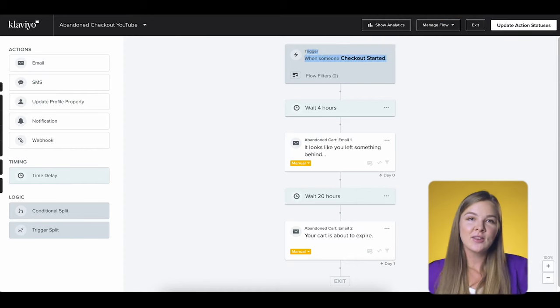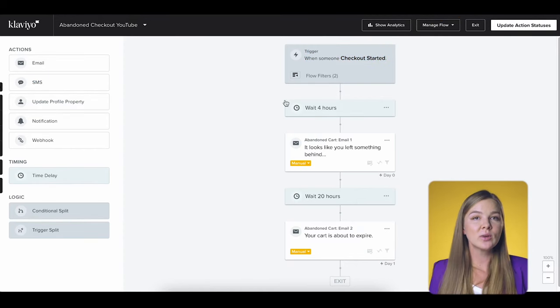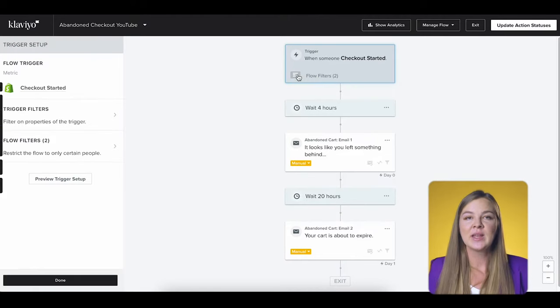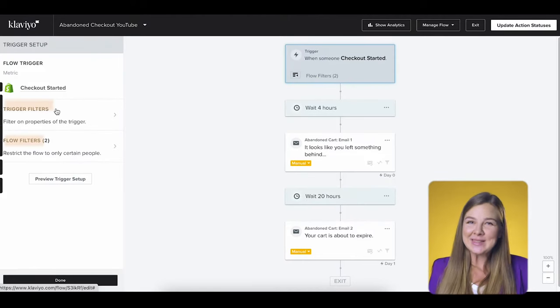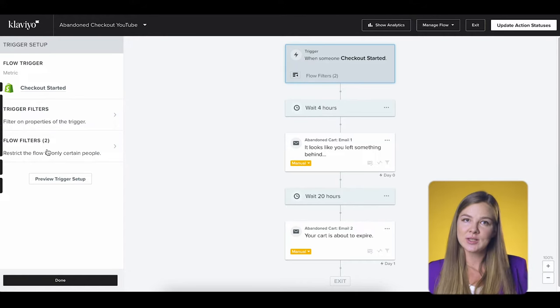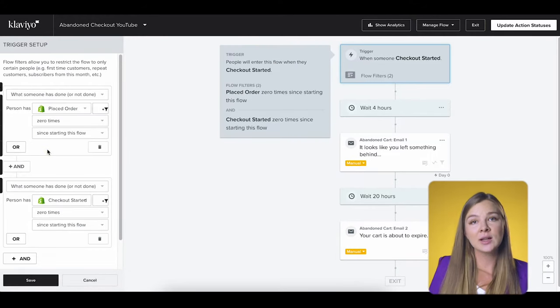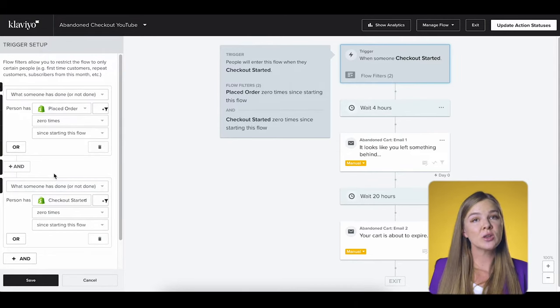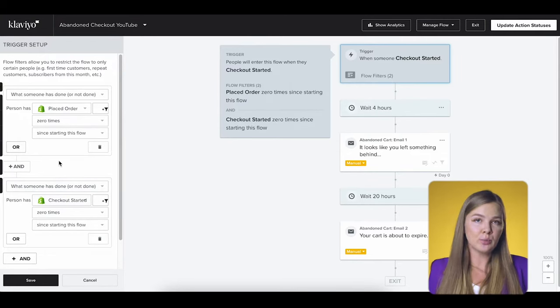We're now back in the Klaviyo flow. Two other things that we want to check at the trigger level are the trigger filters and flow filters. This stuff is a bit dense, so bear with me. Once you understand this part, you'll be able to do things that go way above and beyond an average store. Flow filters allow you to restrict the flow to only certain people — this is a super useful feature.